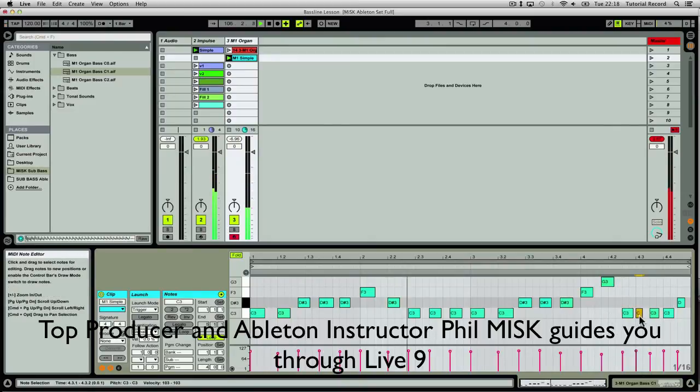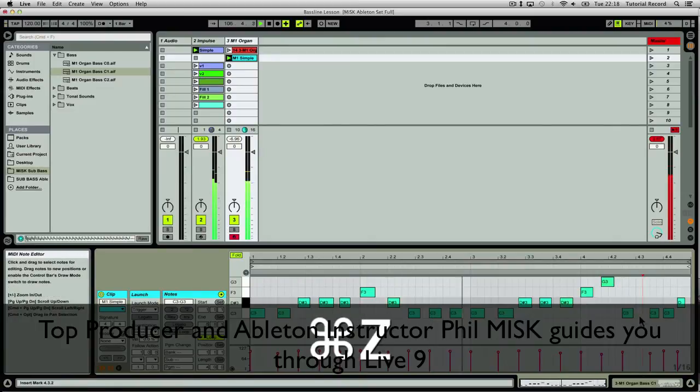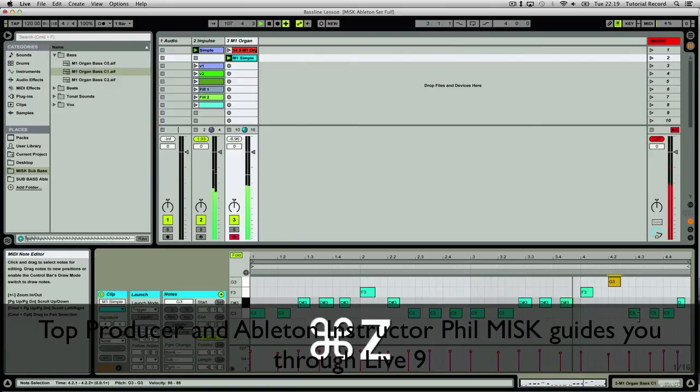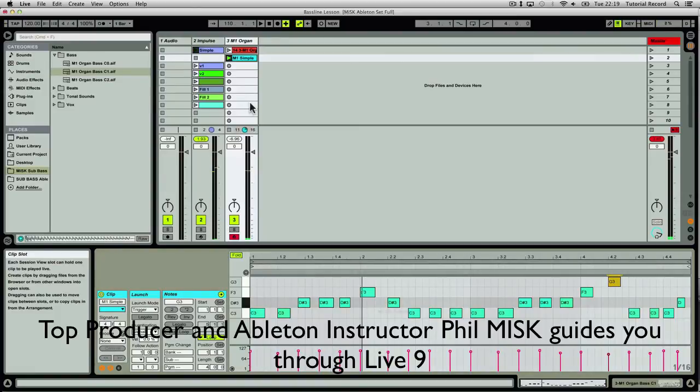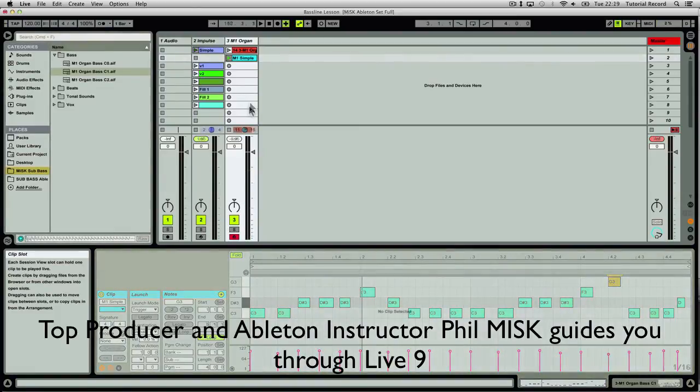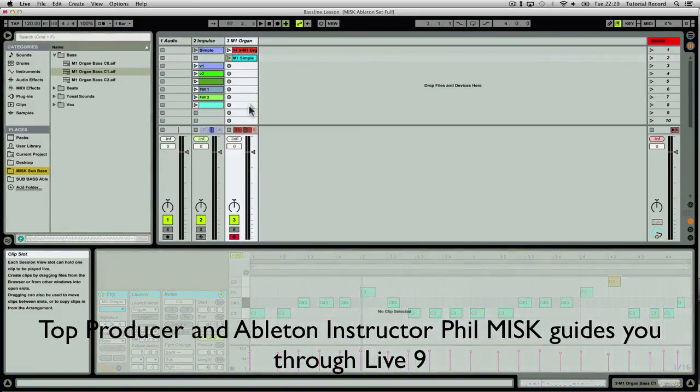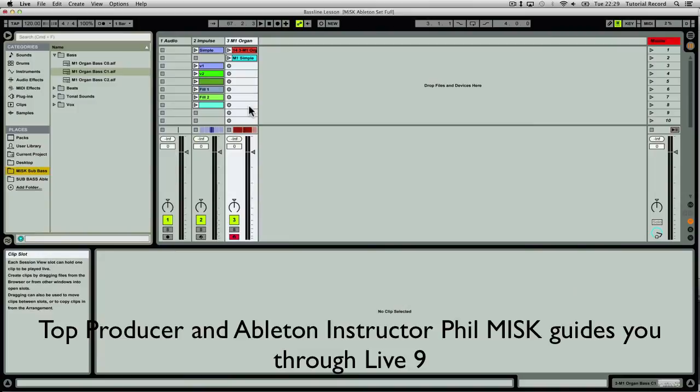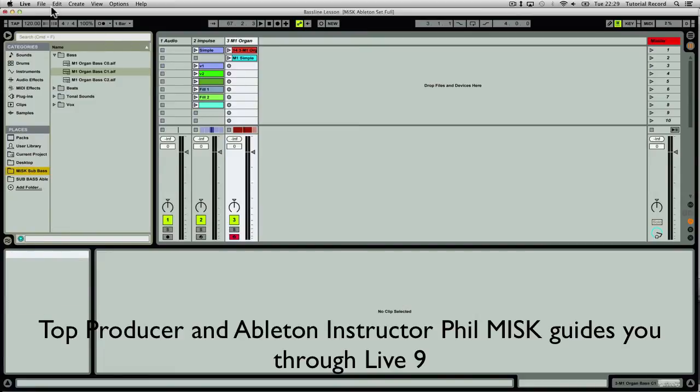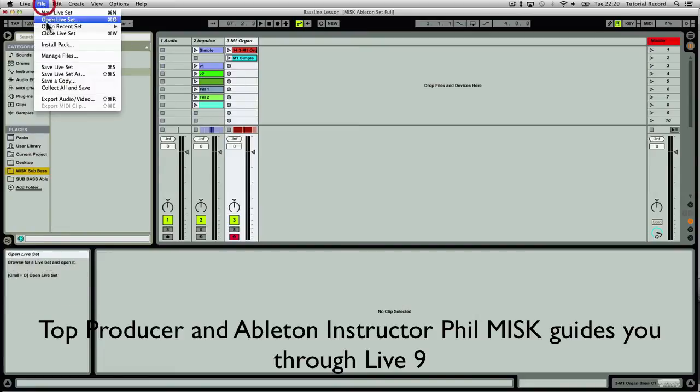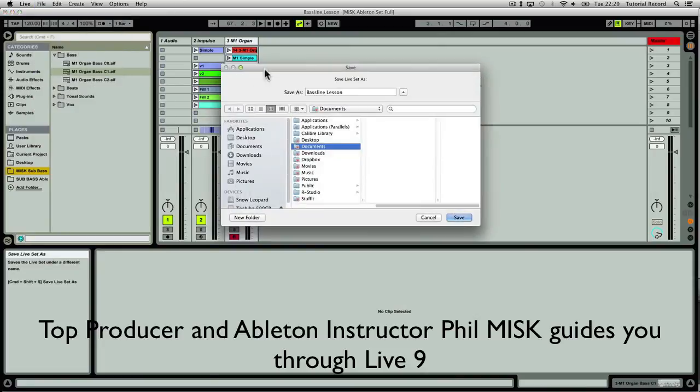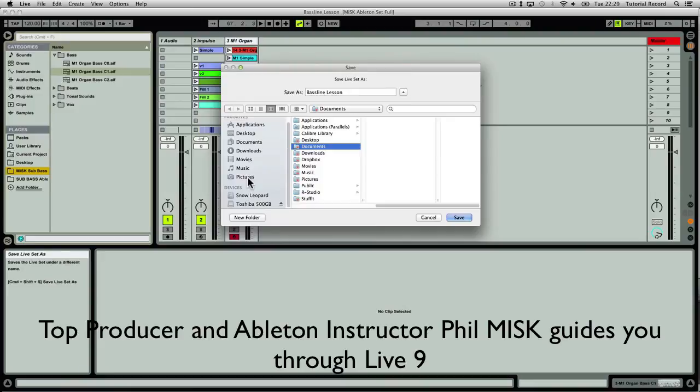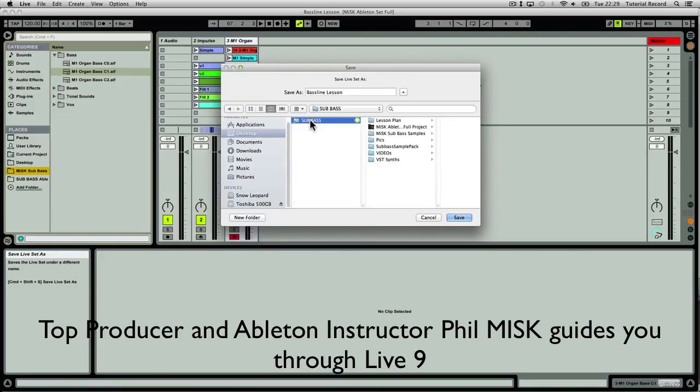Okay, I don't like what I did there so I'm just going to command Z. I'm just going to save live set. Okay, important safety tip: always remember to save your set often, and if you've made some changes, maybe don't save over the same set that you had. Save a new version of it. So I'm going to go file, save live set as, or I could do shift command and S or control shift S.